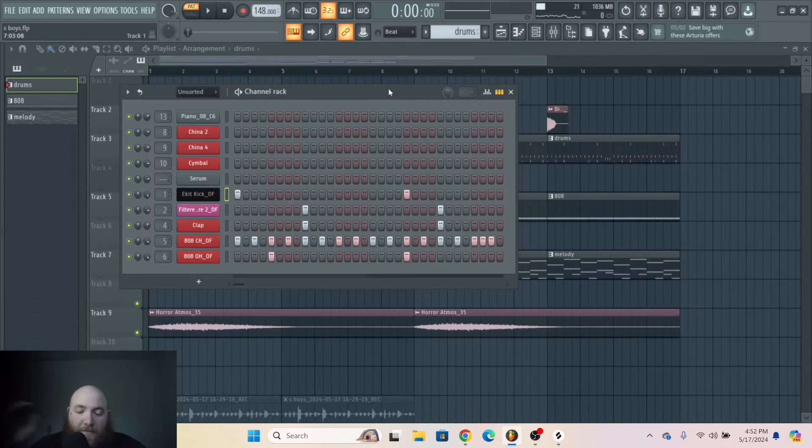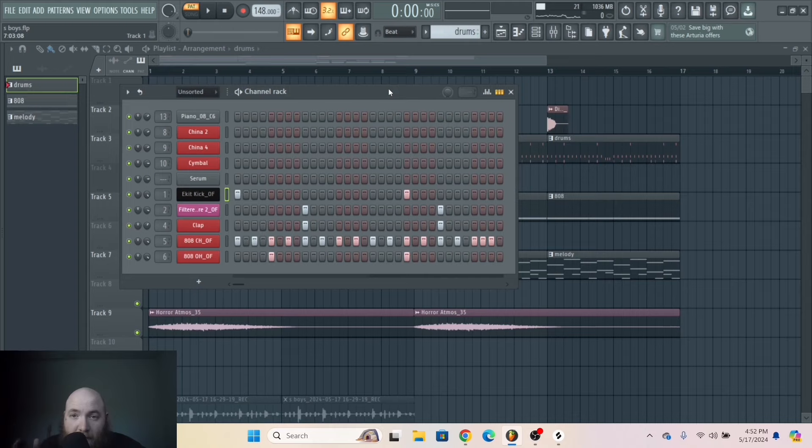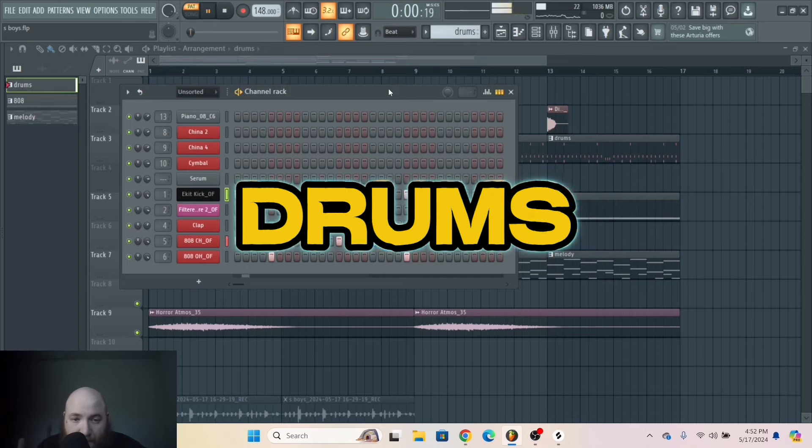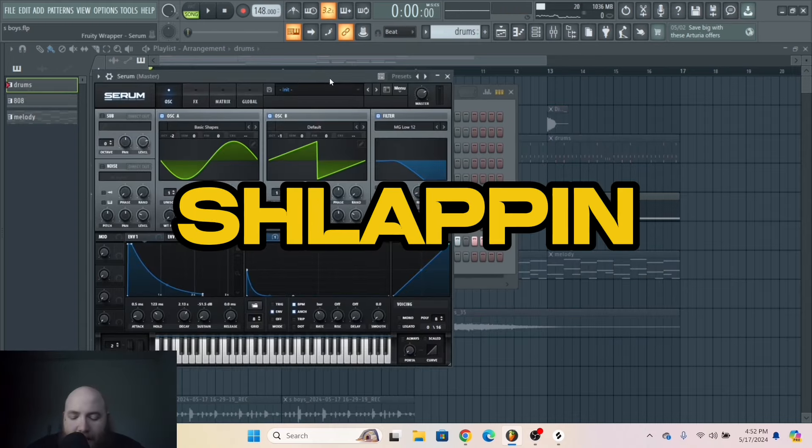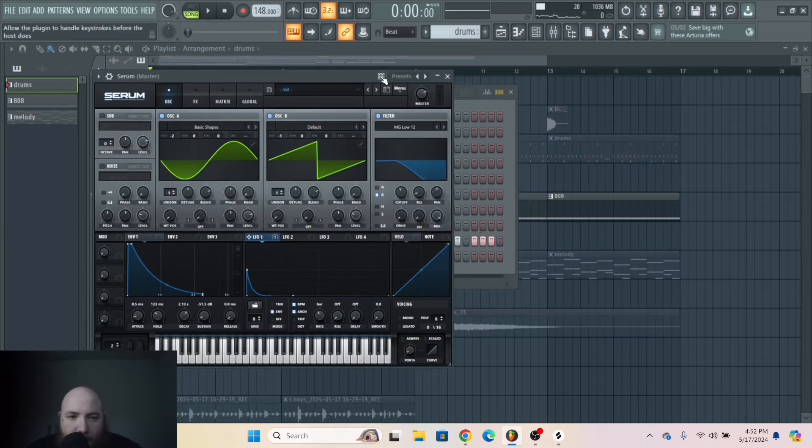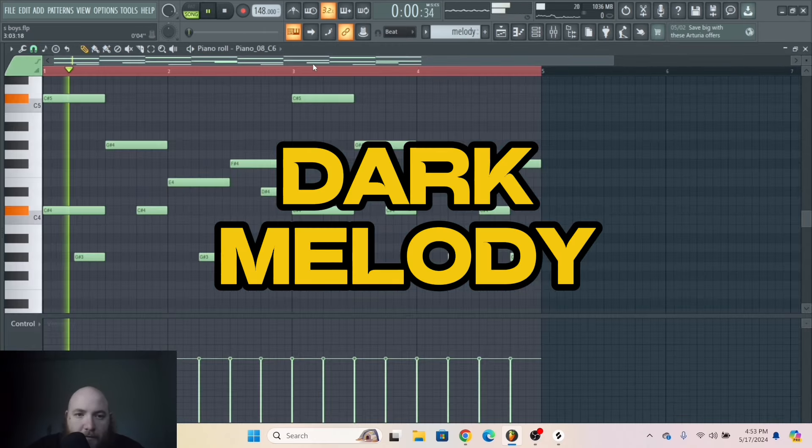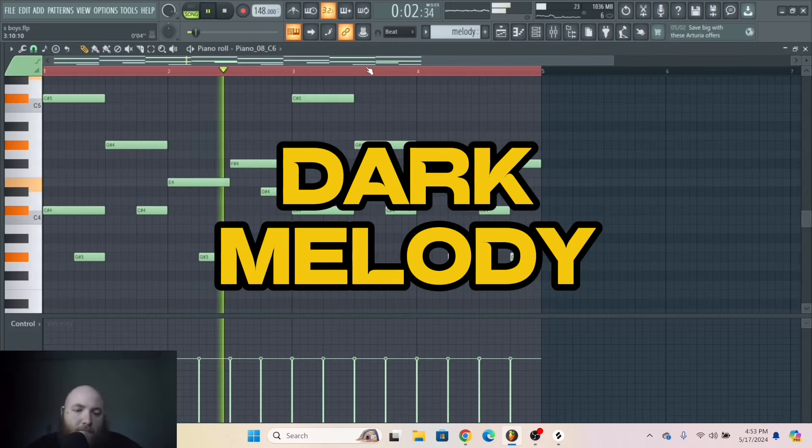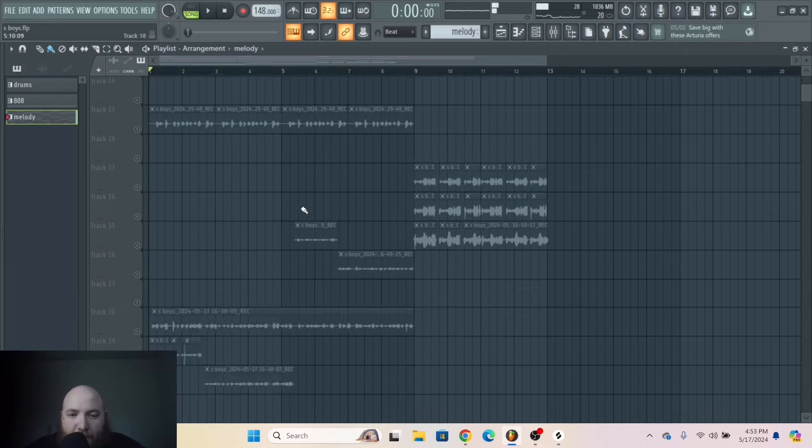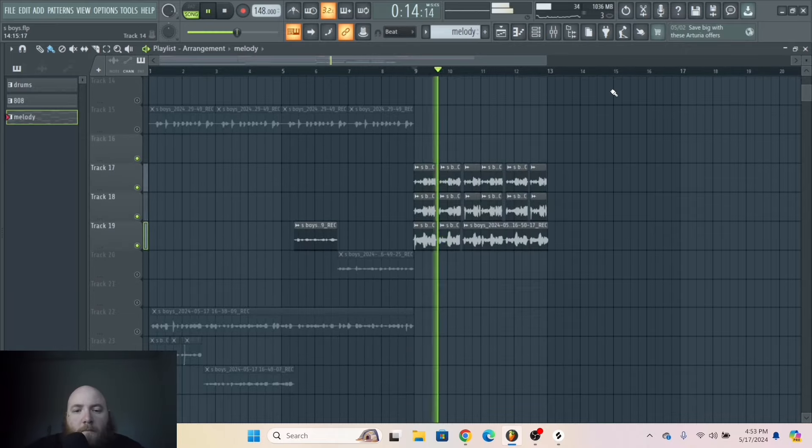So all you need are drums, a slappin' 808, a dark melody, and some triplet vocals.